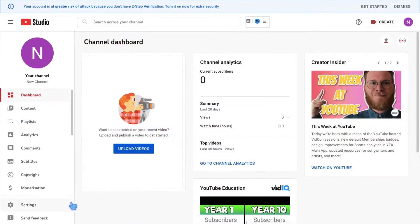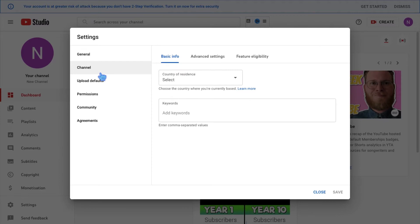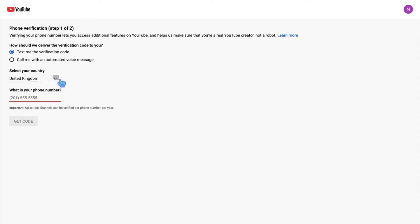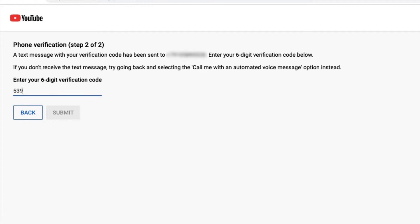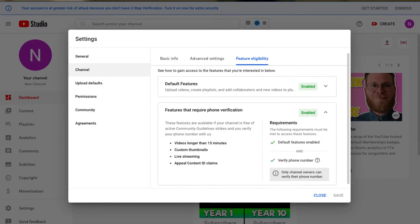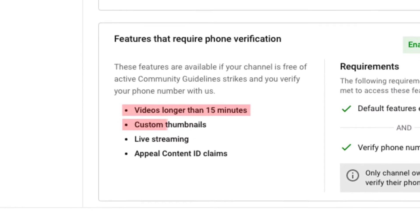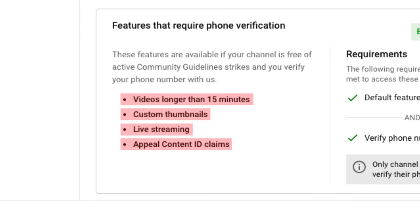To unlock these features, open YouTube Studio, go to settings, tap on the channel tab, and then feature eligibility. To enable it, you should verify your phone number. Click verify, select your country, and enter your phone number. In a few seconds, YouTube will send you a message with the code. Once you receive it, enter the numbers and that's it. Now you can upload videos longer than 15 minutes, create custom thumbnails, have live streams, and appeal content ID claims.